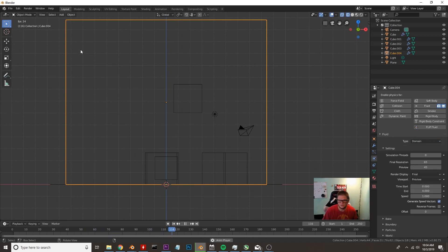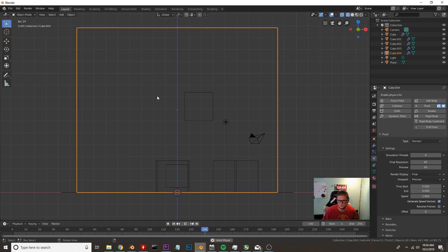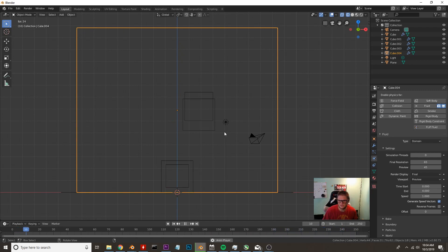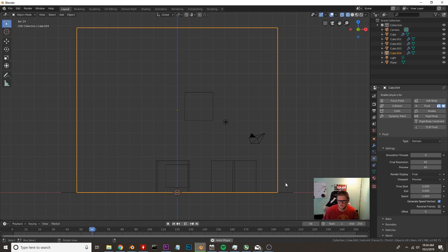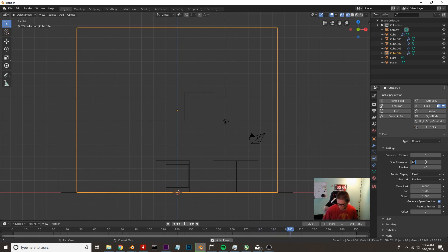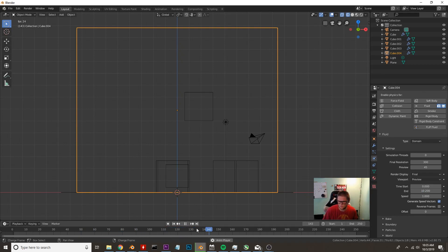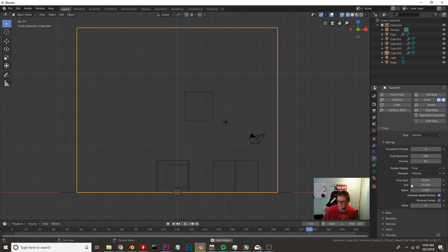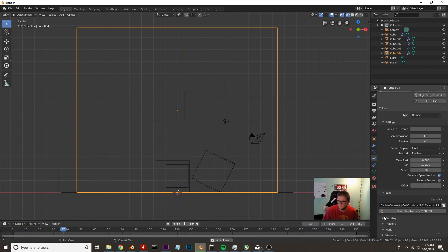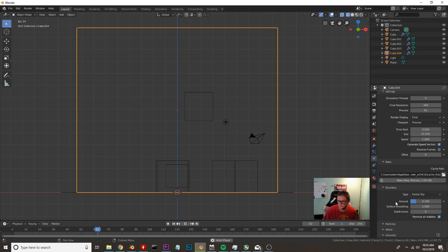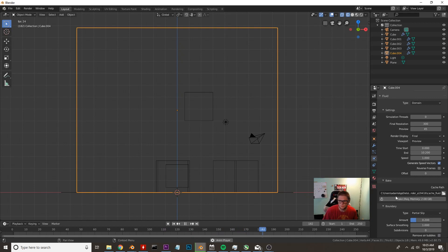Now if you're brand new to Blender fluids you need to make sure that all the fluid simulations happen in this domain. So if this cube were to bounce outside of the domain the water will not fall away, it'll cut it right in half. We're going to go ahead and change the resolution to 300 and we're going to change our time to about 10.2 seconds because that's pretty close to what 250 frames is if you're running the standard frame rate. We're going to go down to boundary and we're going to uncheck remove air bubbles and then we're going to go ahead and hit bake.